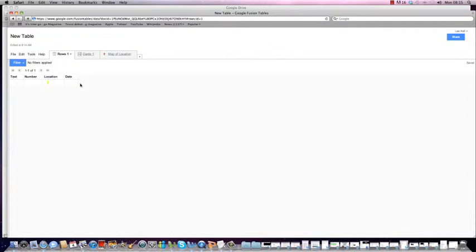What I'm going to show you here is how to create a little map with just a few fields of data to get you started. The way it works is that you have to geo-locate your data — you have to tell Google where the piece of information you want to map is located. Then you can add things like images and other bits of rich content.